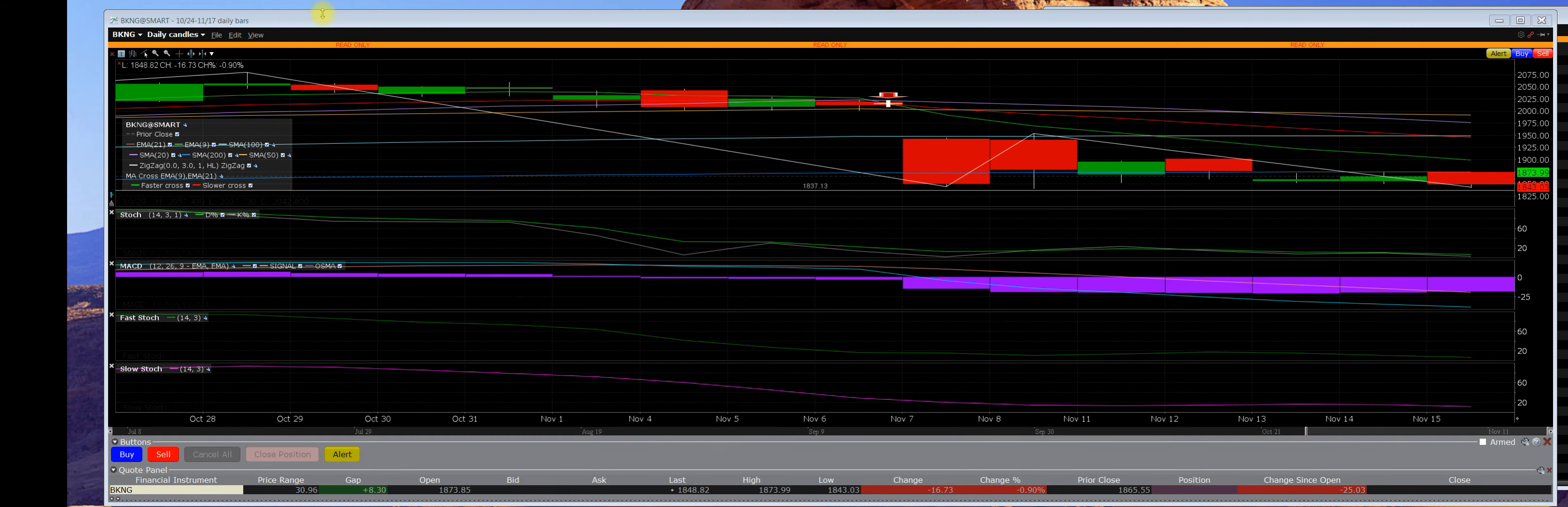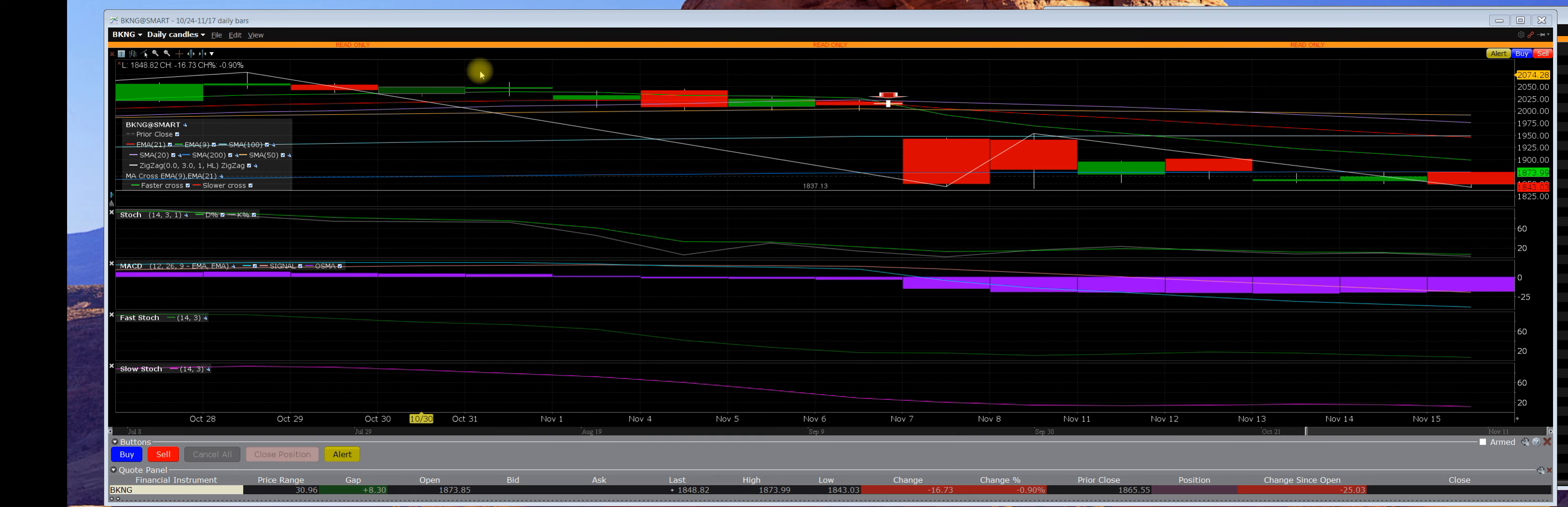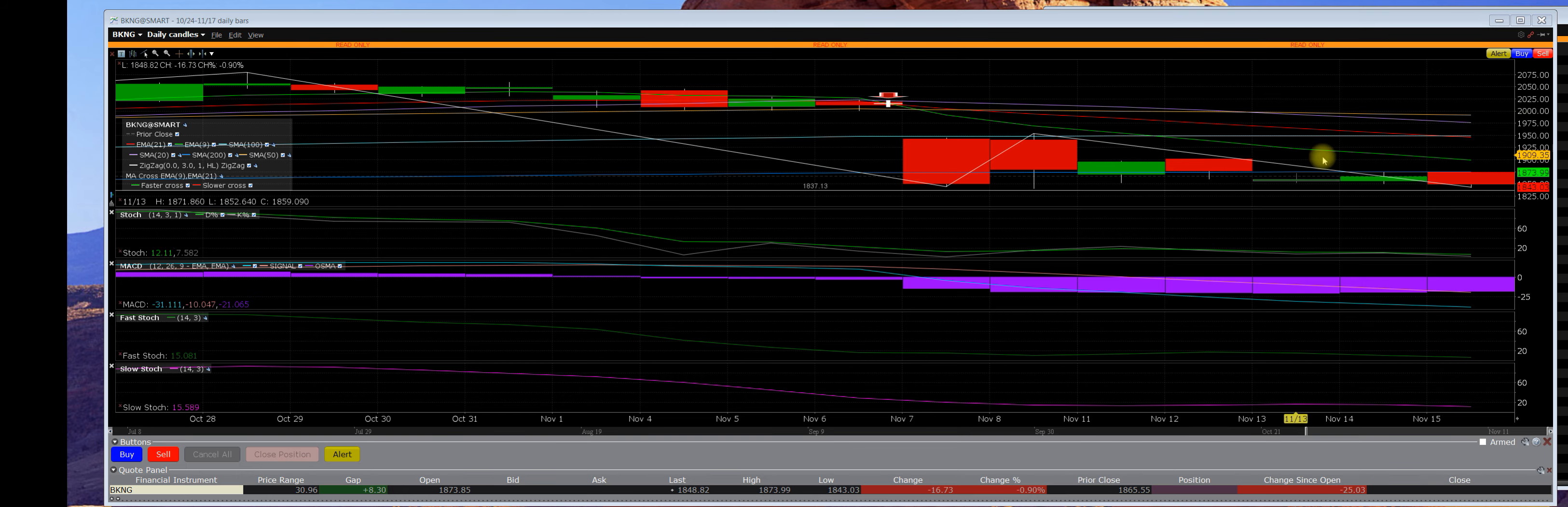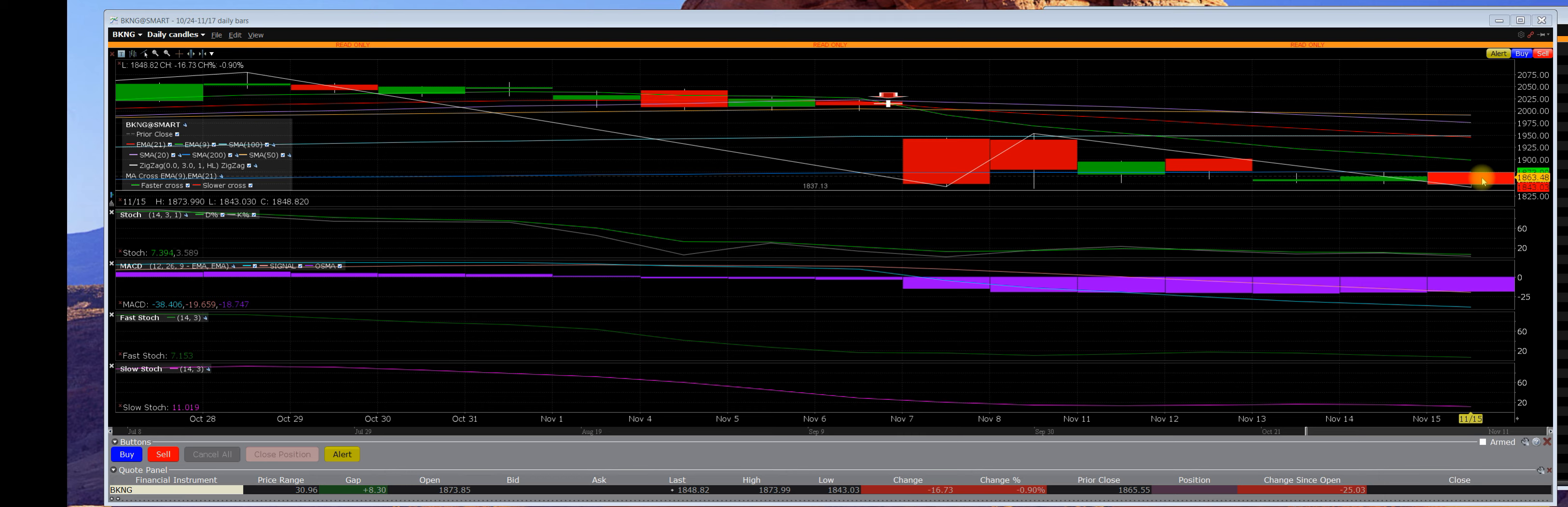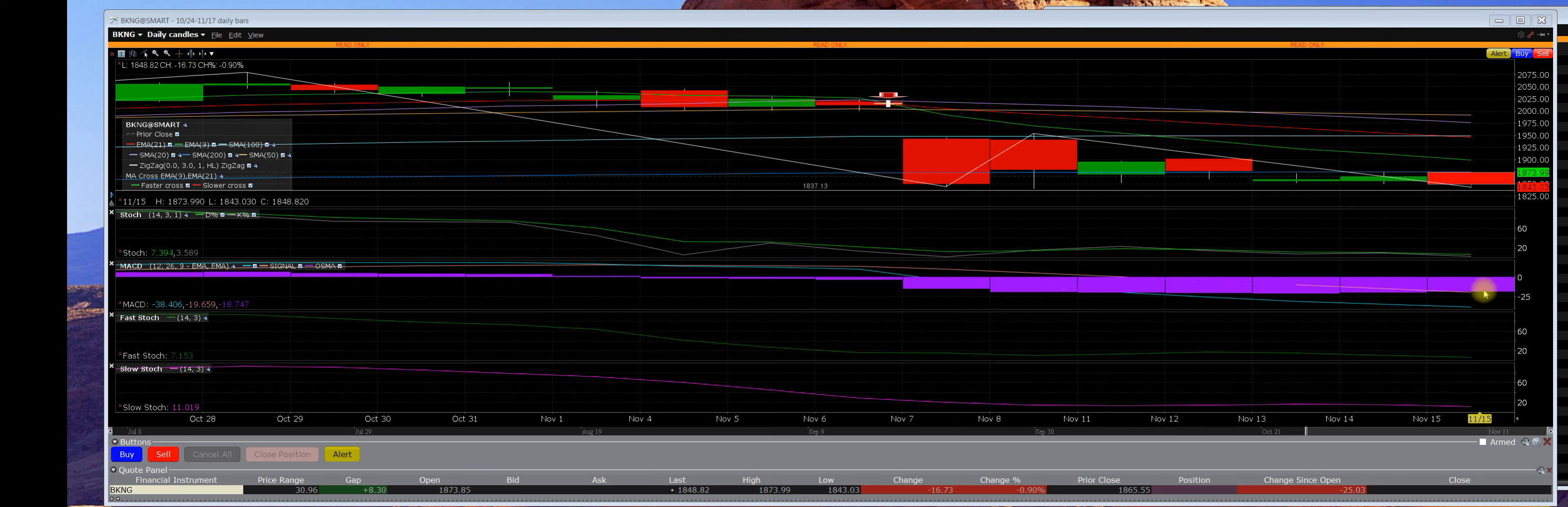Good morning everybody. 11/16 daily chart BKNG, known as Priceline.com. Let me just share something with you. In the last month, BKNG has dropped 200 points. We are now at a point where the daily sell signal is getting very oversold.